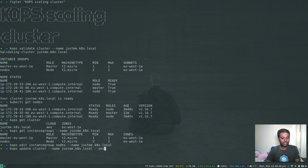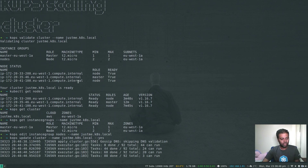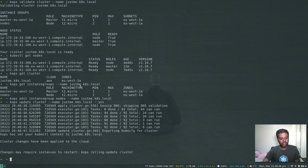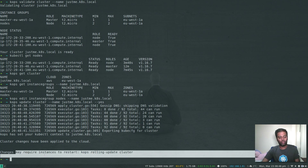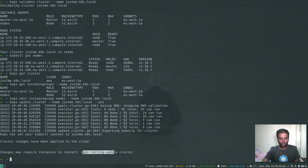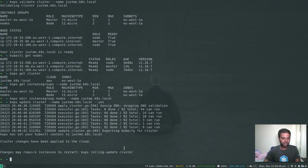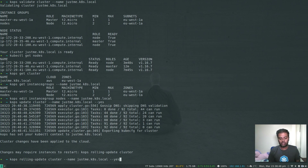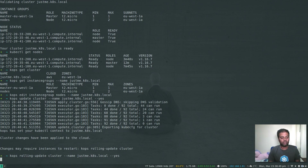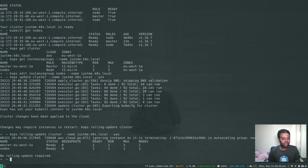Now we run 'kops update cluster --yes'. It will apply the changes and tell us: 'Cluster changes have been applied to the cloud. Changes may require instances to restart.' We can also run 'kops rolling update cluster --name <cluster-name> --yes', but we don't have to since we're not upgrading — we're just removing a node. Running it anyway, it says no rolling update required. You can see the nodes instance group now has minimum one and maximum one.